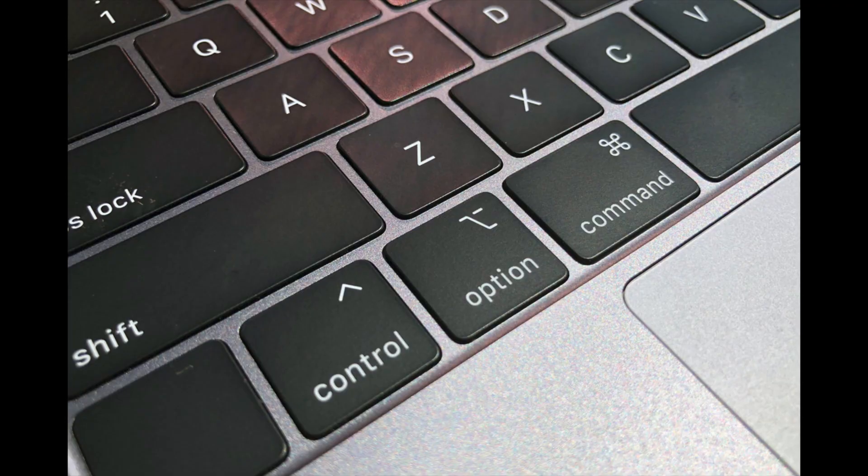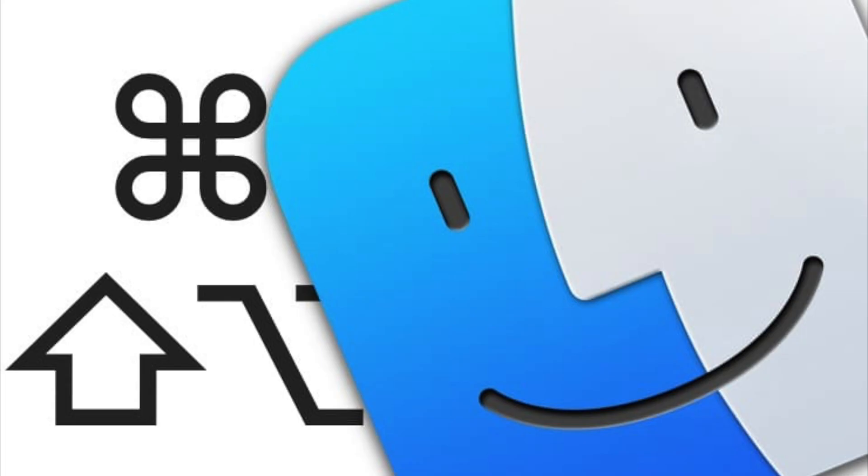If you're a keyboard shortcut person then you're now smiling because you no longer have to use the mouse for common tasks. Woohoo!